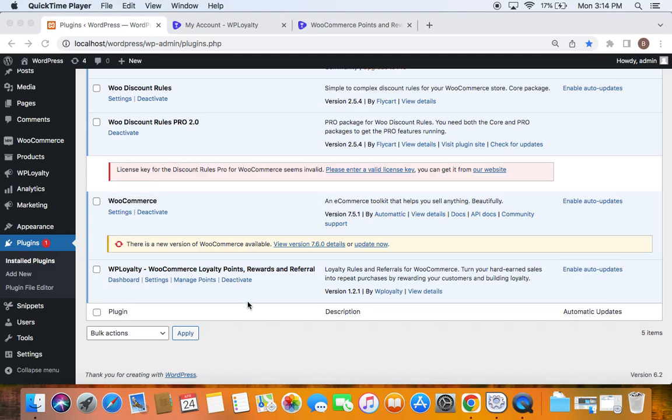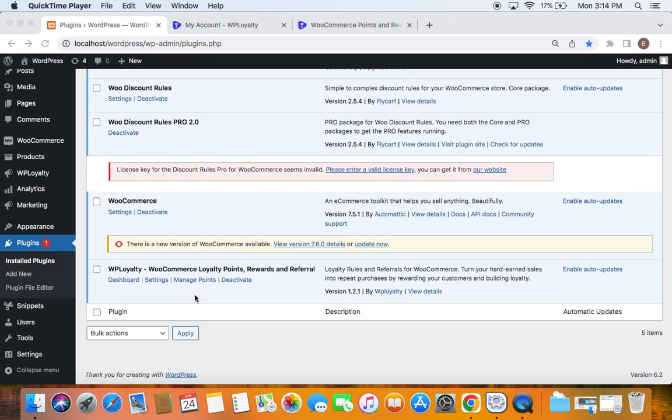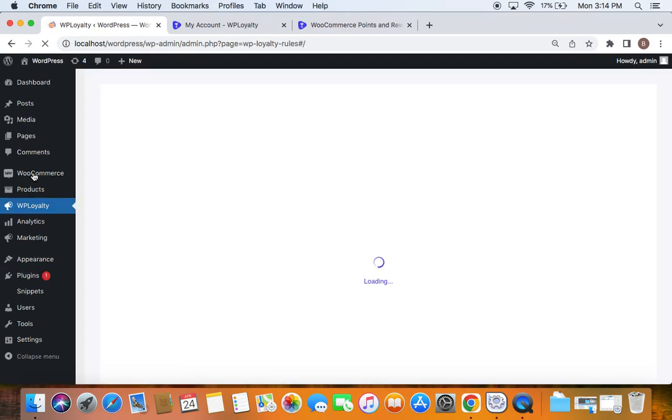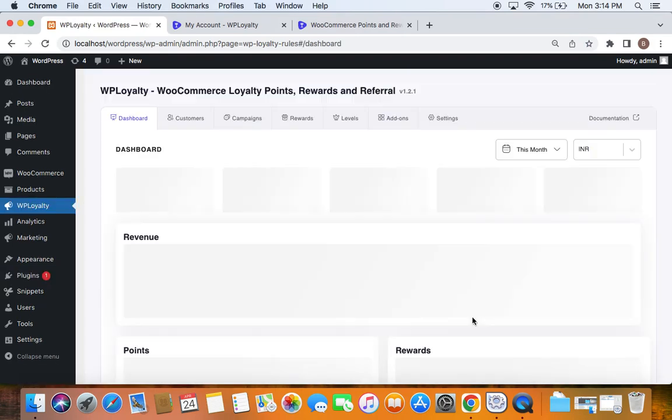Make sure you validate the license key after you purchase it. To validate the license key, we'll have to go to WP Loyalty's dashboard, which you will find only if you have successfully activated the WP Loyalty plugin. Now let's go to WP Loyalty's dashboard.